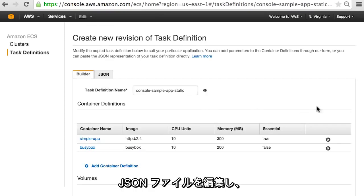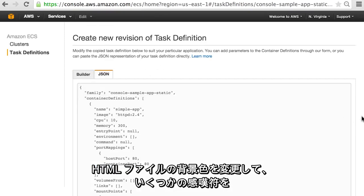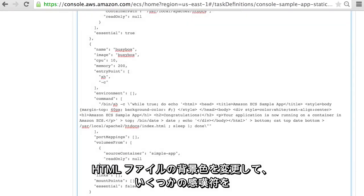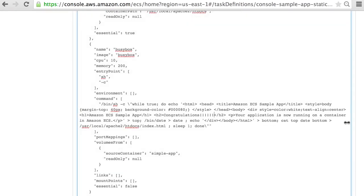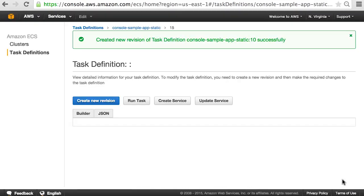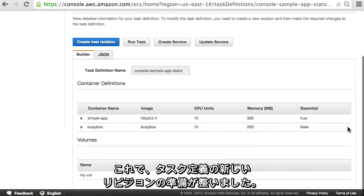We're going to edit the JSON file and change the background color of our HTML file and add a few exclamation marks. Finish by clicking create. The new revision of our task definition is now ready.